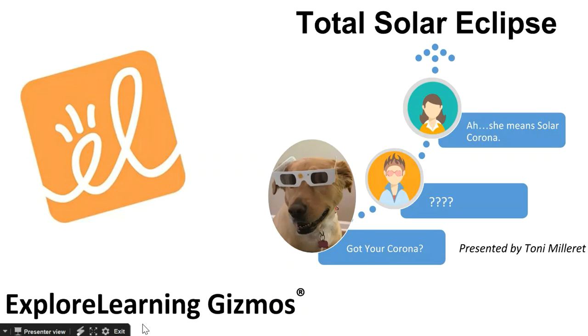Welcome to Explore Learning's Total Solar Eclipse video. My name is Toni Millaret and I'm an Implementation Coordinator living in Las Vegas, Nevada.